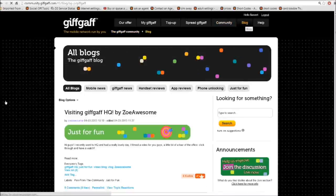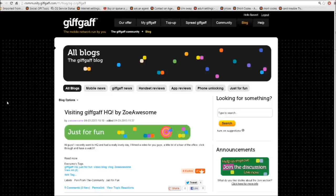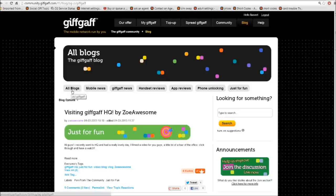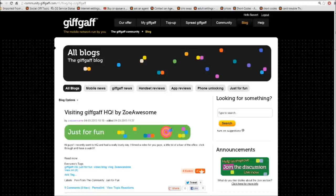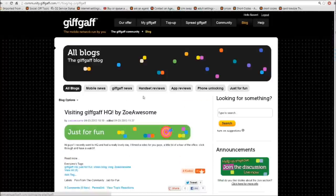And here we are. We are now in the blog section. Now this might look a little bit confusing with all these menus, so I'm going to give you the guided tour. First of all, this section here is called all blogs. And that's basically a collection of every single blog as it's being made and uploaded to the internet here. They're all on this one page. And after that, we have the blogs broken down into their relevant sections.